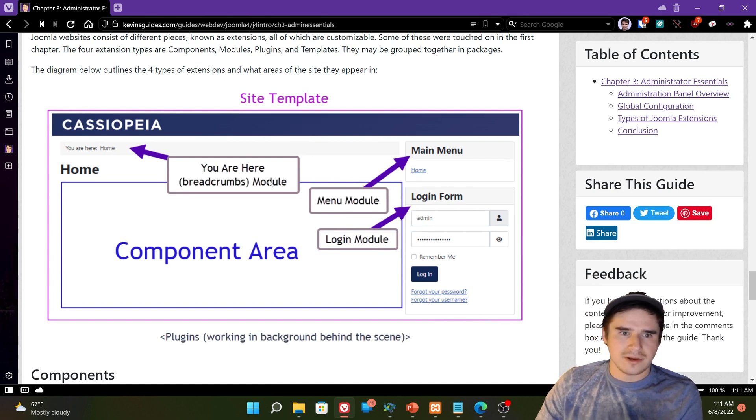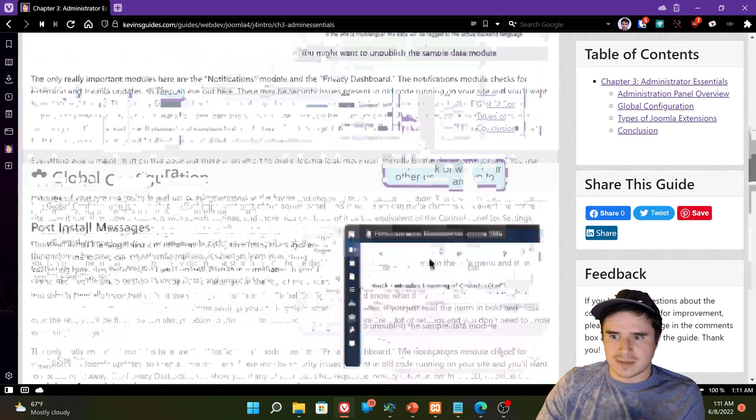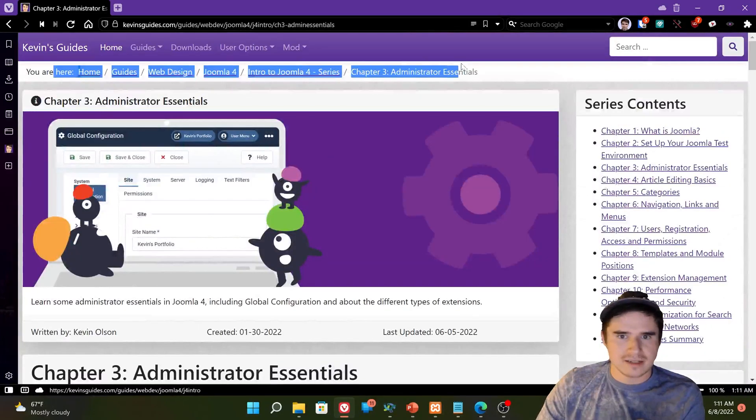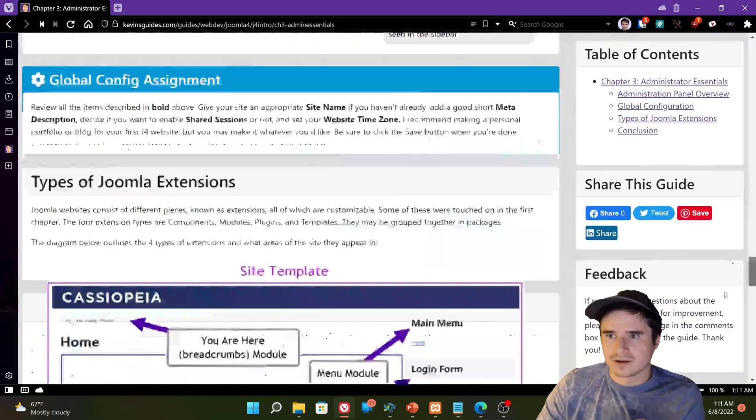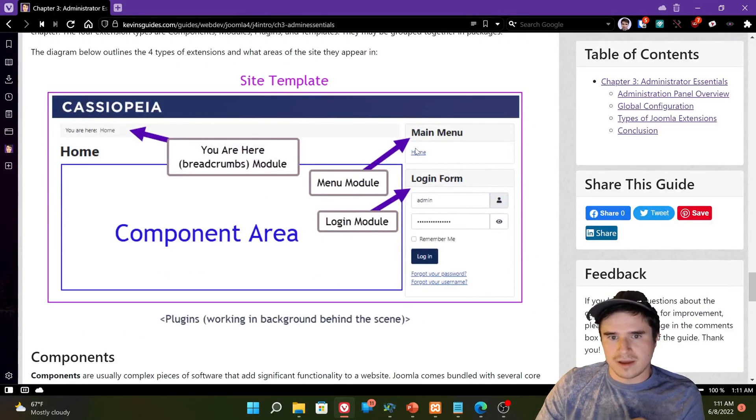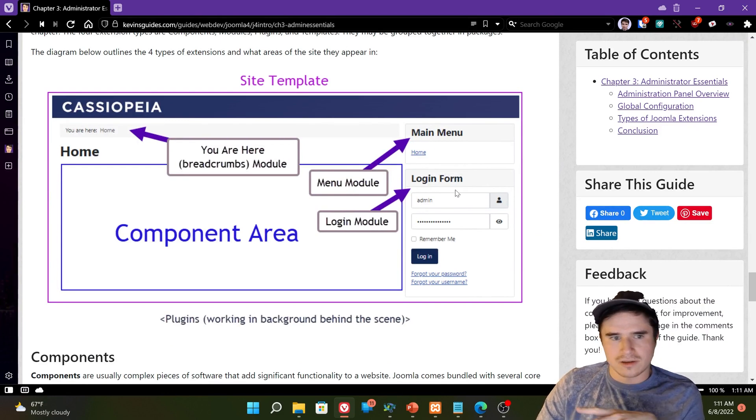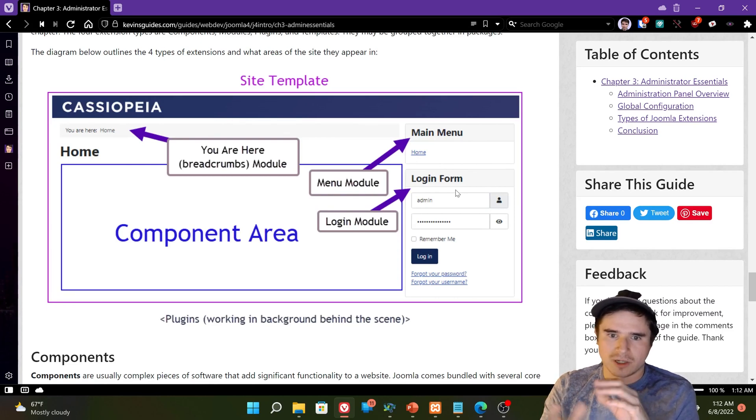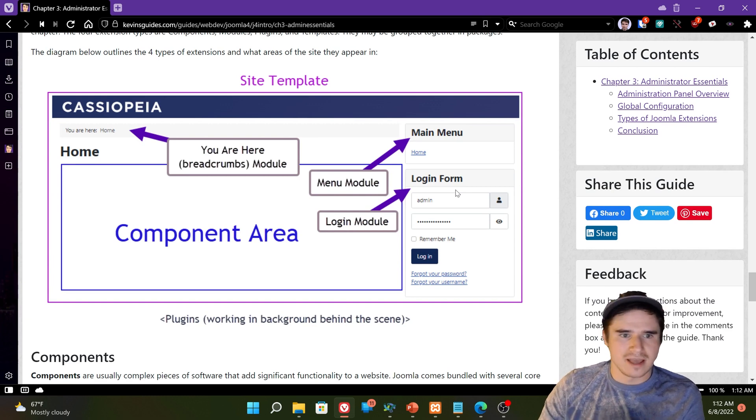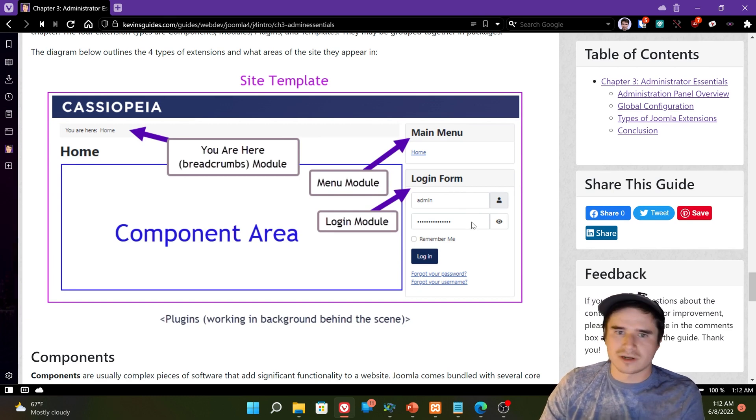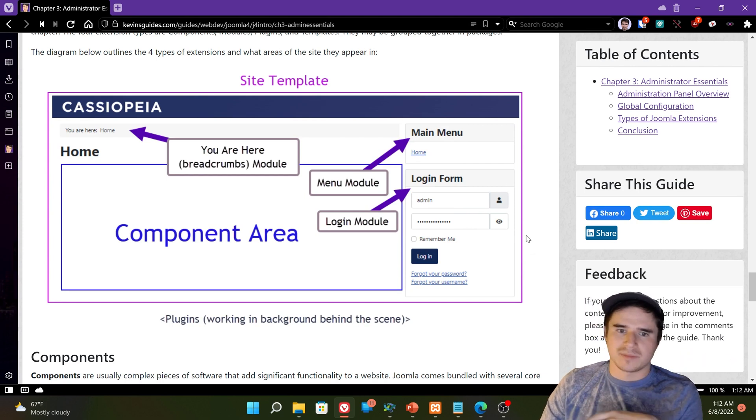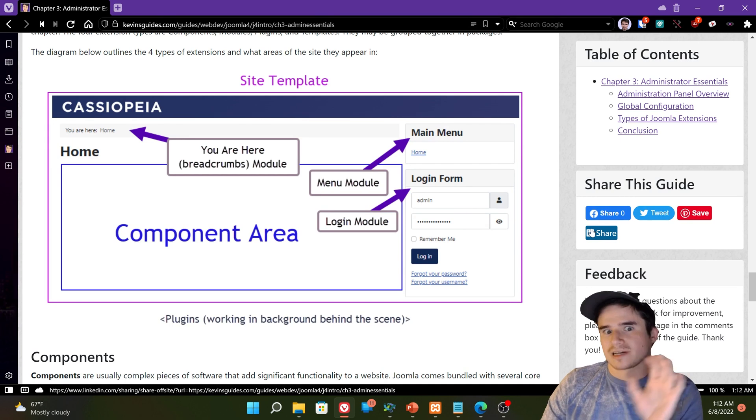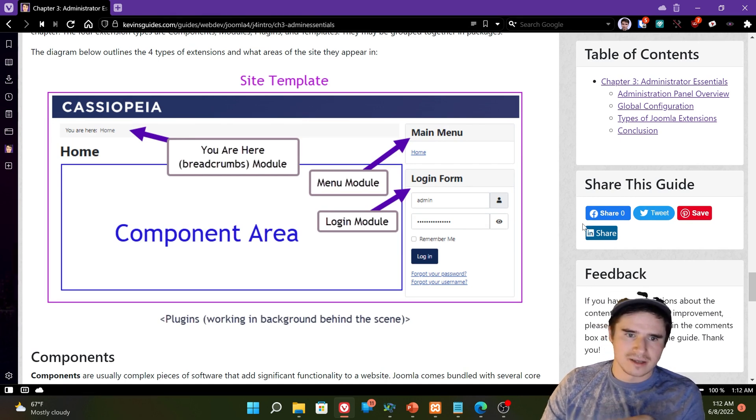The you are here breadcrumbs module. That is the thing at the top of the website that says where you're at. So on Kevin's guides, that's up here. Then we have the menu module that displays the menu. Login module. That's the login form. So modules are basically little like snippets of code that run on distinct areas of your website. And we can change in the settings where different modules appear. So if you have like an advertisement, you might put that in a module and stick that somewhere. Say, show my advertisement here on these pages. So modules do that.